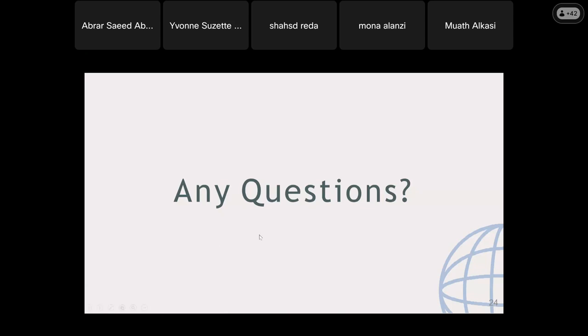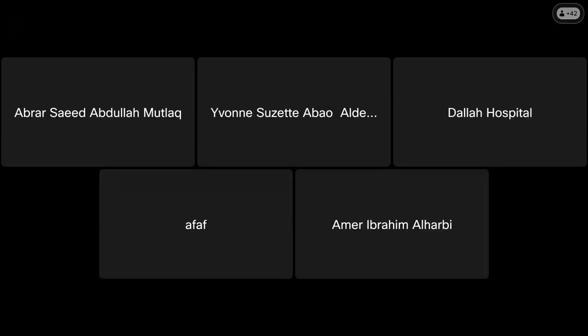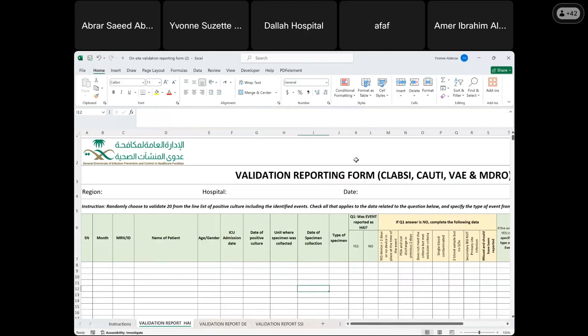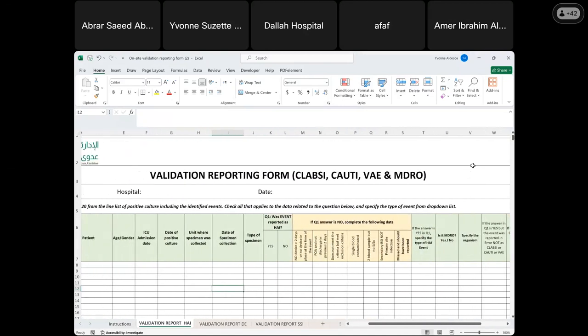Before the Q&A, I will show you the validation reporting form. This is our validation reporting form, available on the GTIPC website under the surveillance department in the tools section. There is a sheet for validation report for HAI, validation report for dialysis event, and validation report for SSI.